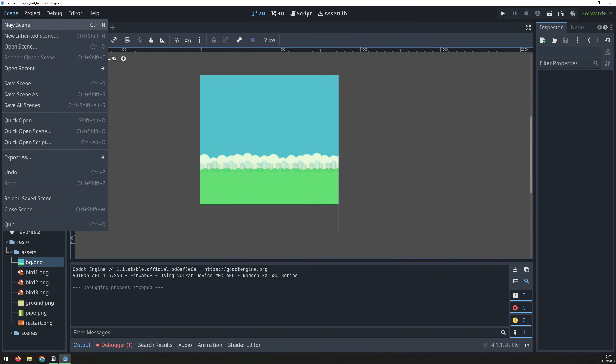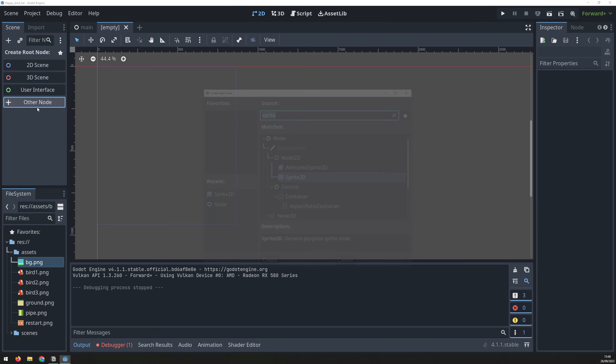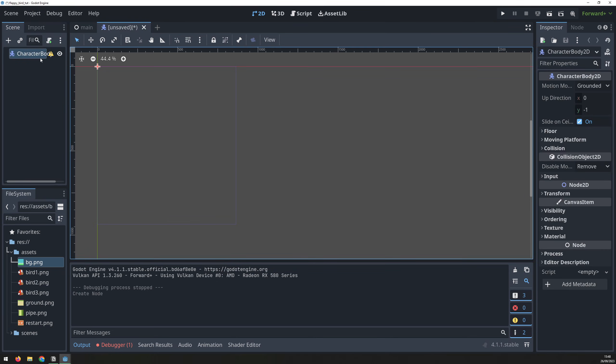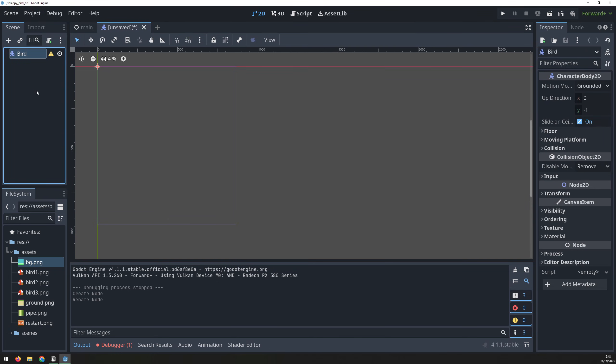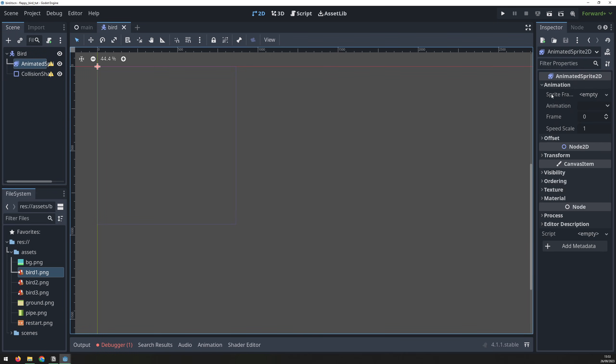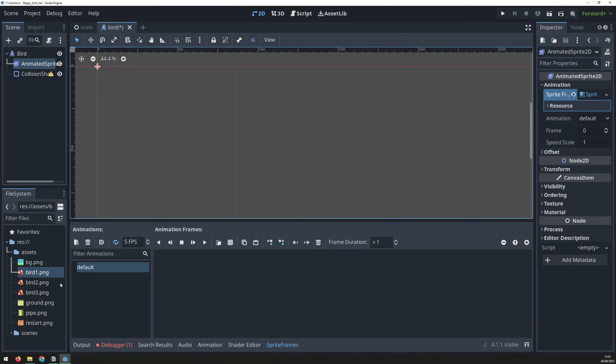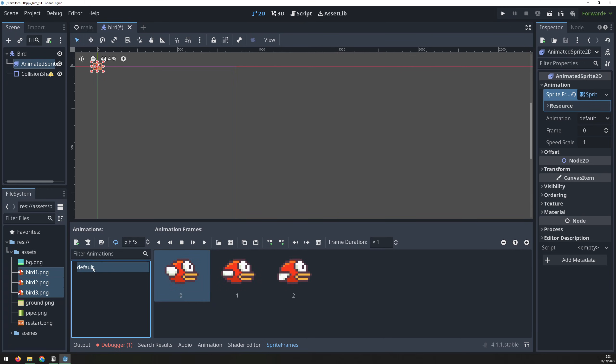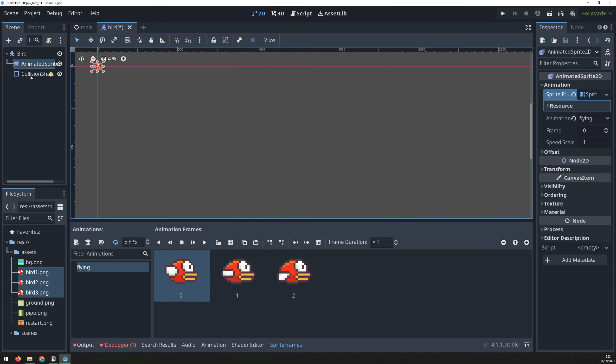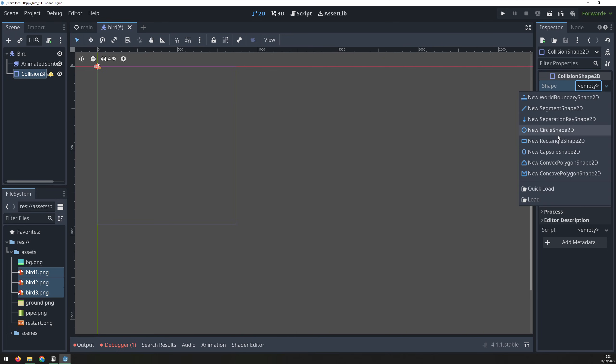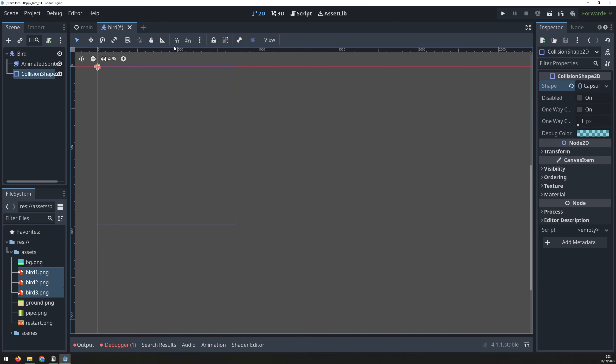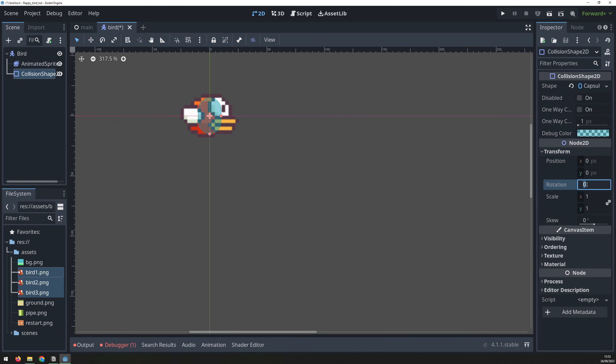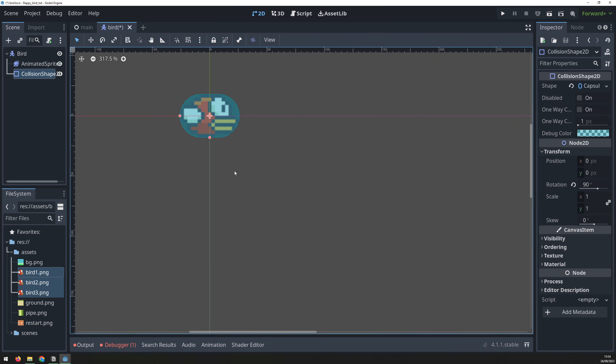Create a new scene with a character body 2D node. Rename it to bird and save the scene in that same folder. Add the animated sprite 2D and collision shape 2D nodes. Create a new animation and then drag over the three bird images. Then change the name of the animation from default to flying. For the collision, create a capsule collision shape. Rotate it 90 degrees and then size it to match the image.